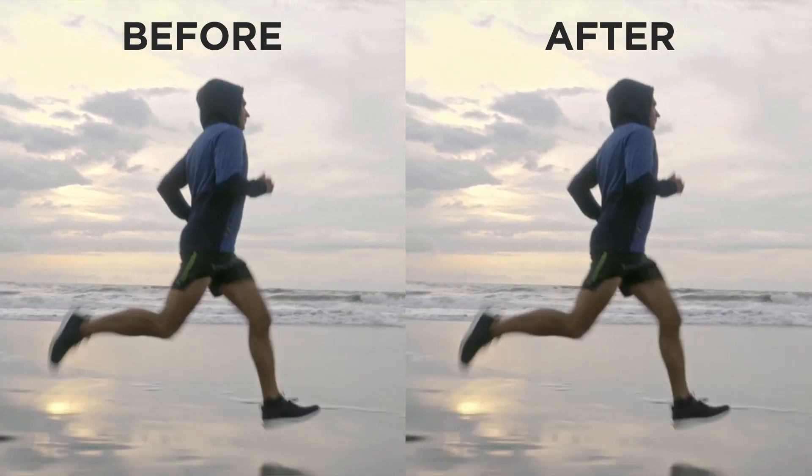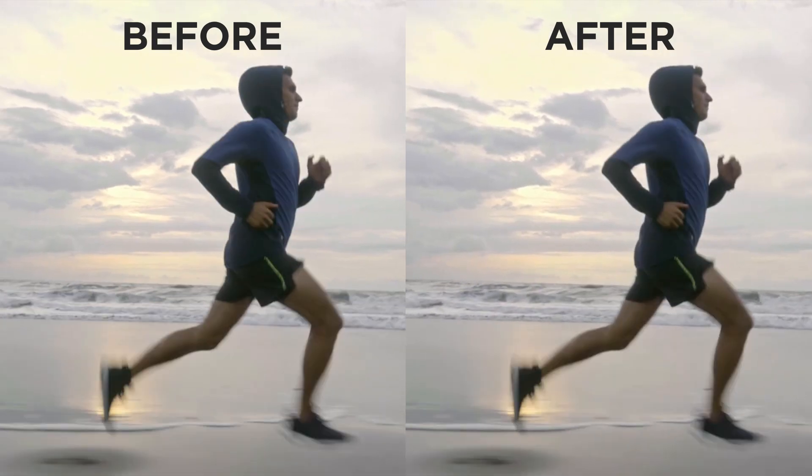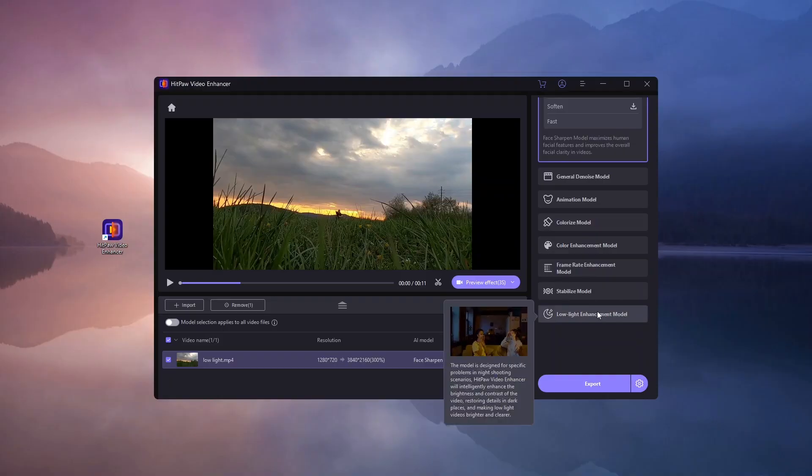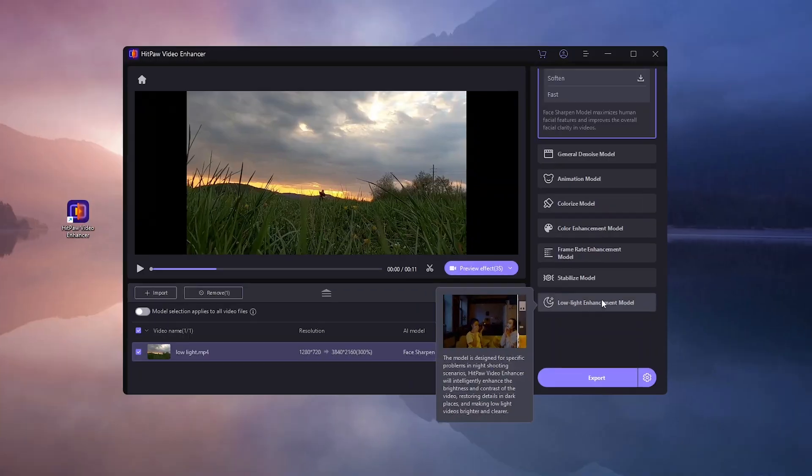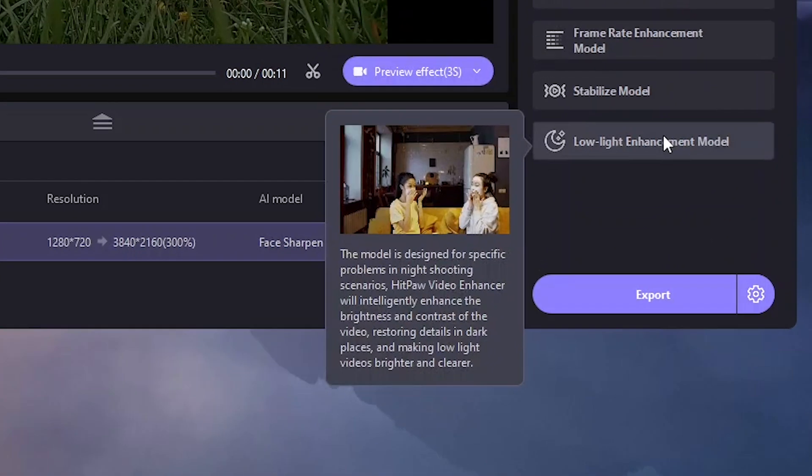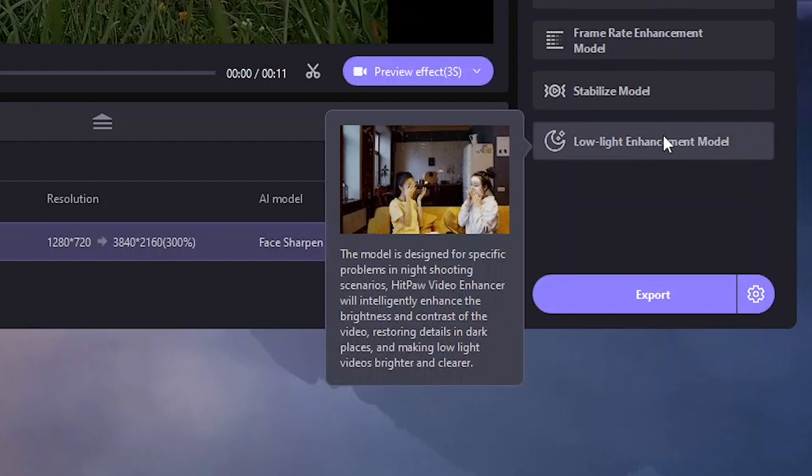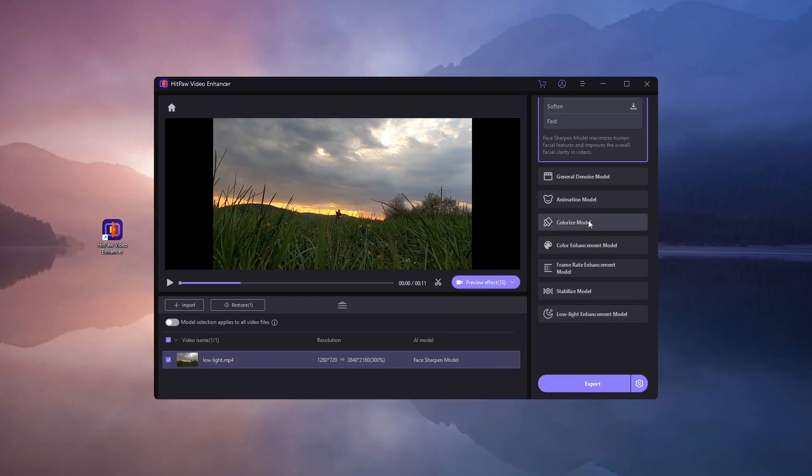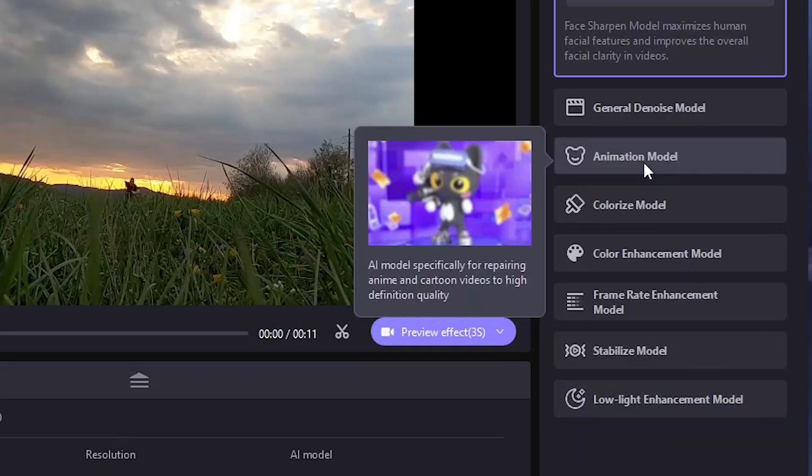It's another one-click feature. Among its array of features, HitPaw offers a low-light enhancement model to boost video brightness, perfect for improving footage captured in dimly lit conditions.